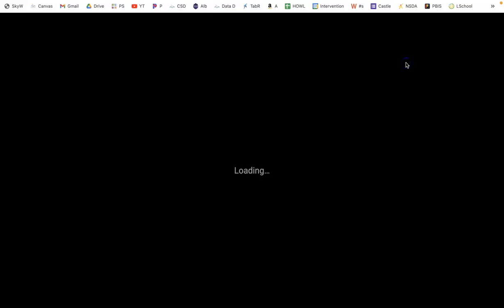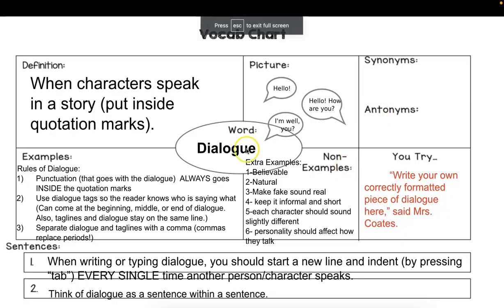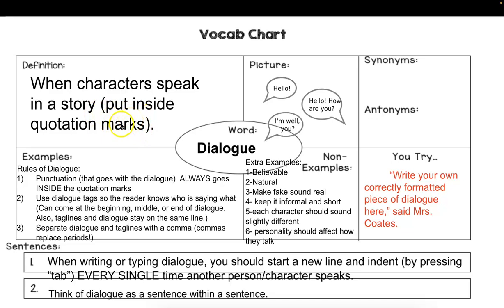Word of the day is dialogue. Dialogue is when characters speak in a story. We put it in quotation marks so the reader knows who's talking. Some creative writers make the mistake of not putting a quotation mark at the beginning and at the end of what they say. Make sure that's the reader's cue — this is where the character starts speaking, and here's where they're finished speaking.